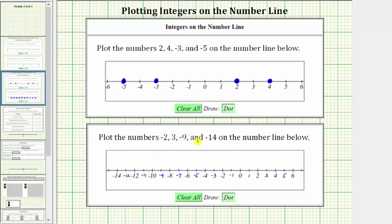And now to plot the integers: negative 2 is located two units to the left of zero. Starting at zero, we move left two units — 1, 2. This is the location of negative 2.